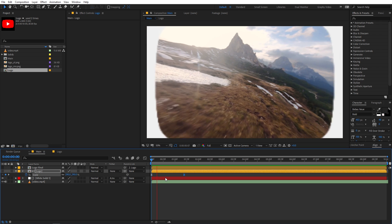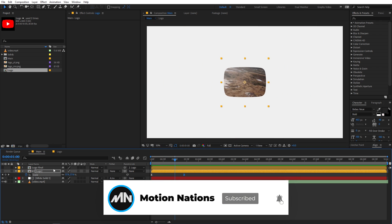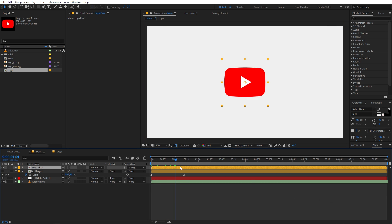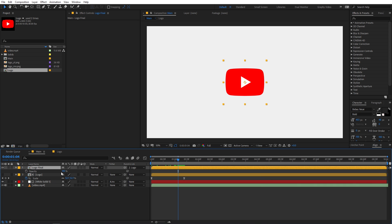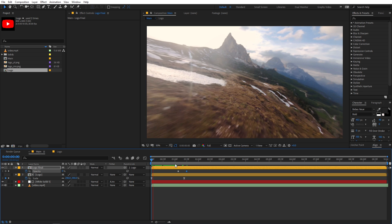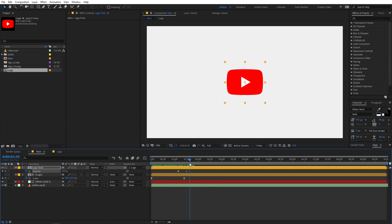Now let's go outside the graph editor and do the reveal animation. We want the logo layer to appear only after the scale animation has happened. Move to that point in time, press T for opacity, add a keyframe and set opacity to 0. Then move further along the timeline and set it to 100%, so the logo reveals at the end. This is exactly what we want, and we are pretty much done with this animation.